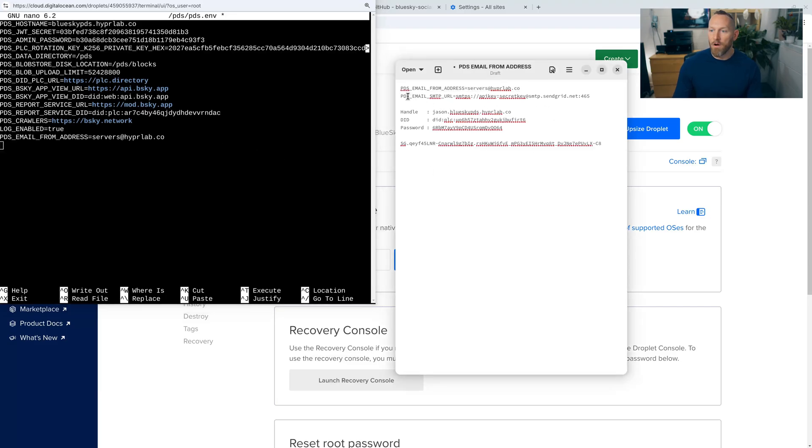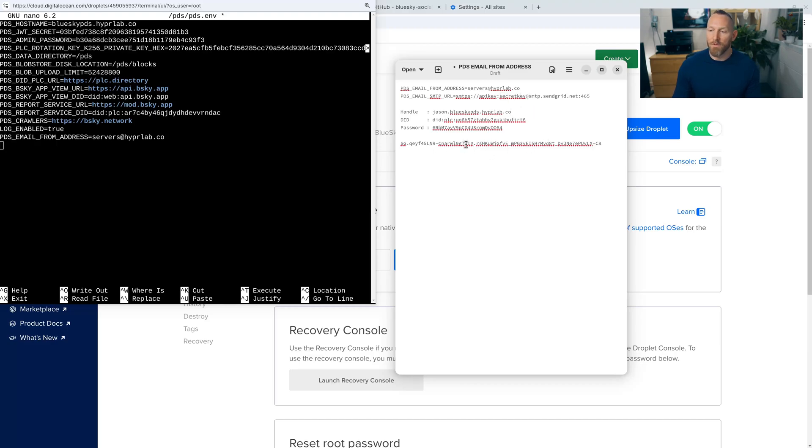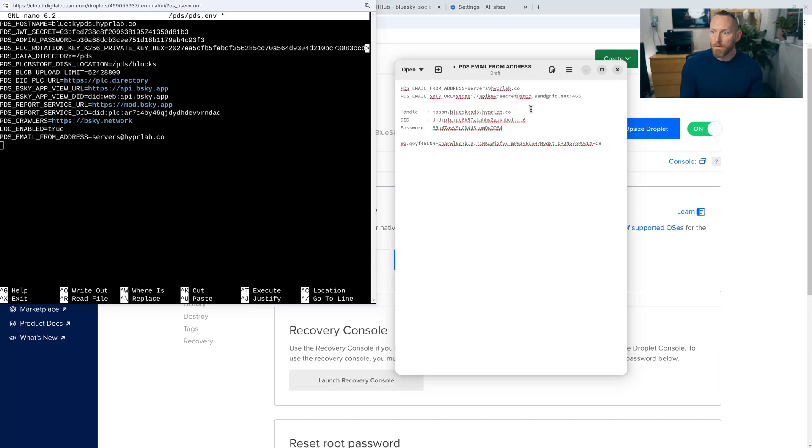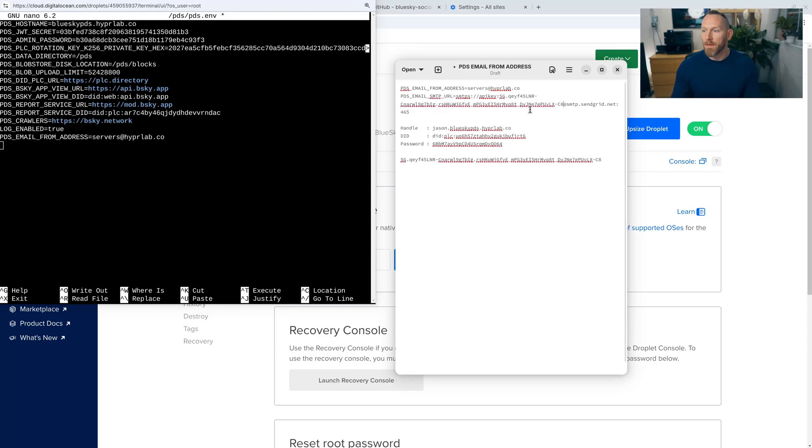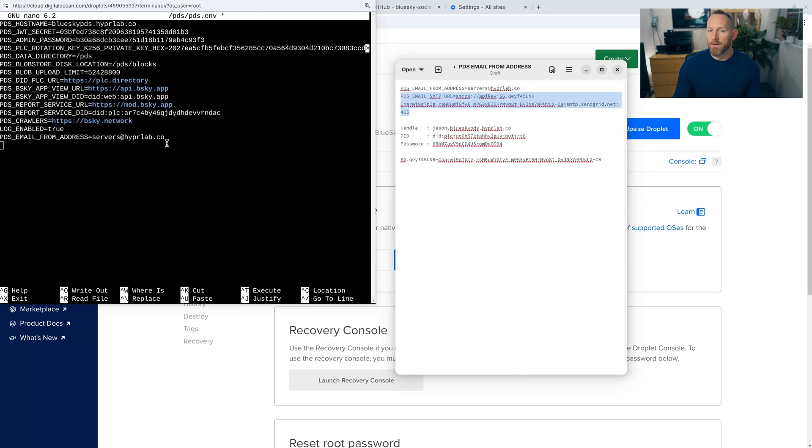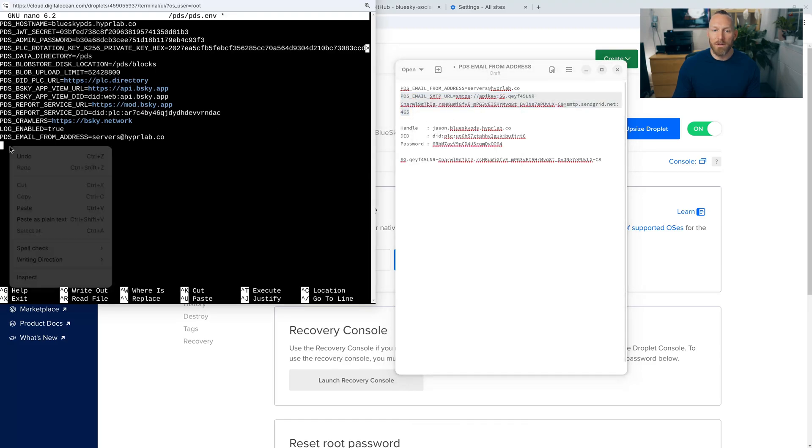Okay. Now on this PDS email SMTP URL, where it says secret key here, we need to take this secret key that we just got from SendGrid and put that in its place. So we're going to copy that. We're going to delete that and then paste. Okay. And so now we need to copy this entire line right here, go over here and paste that.